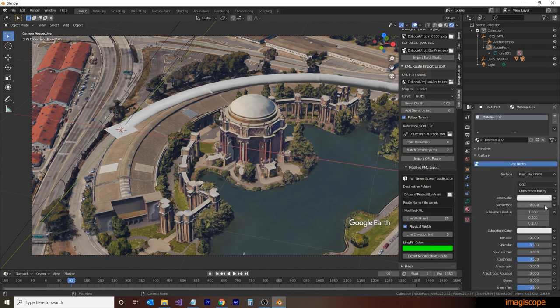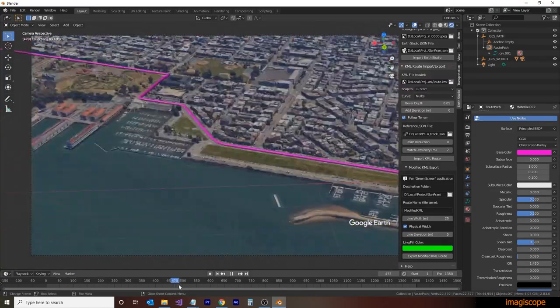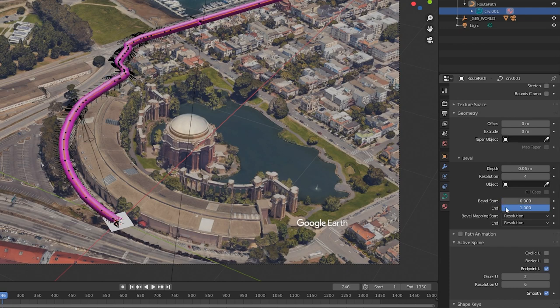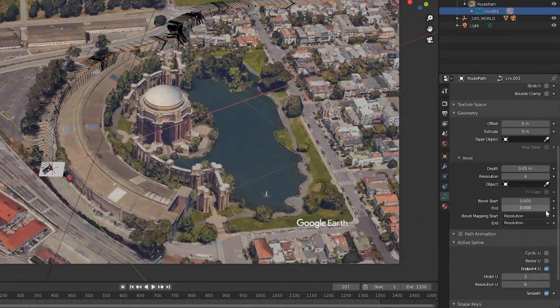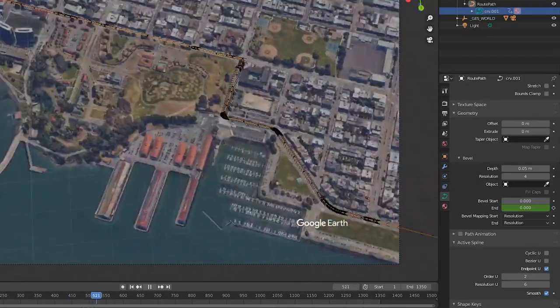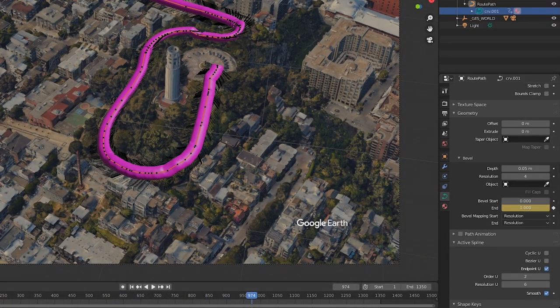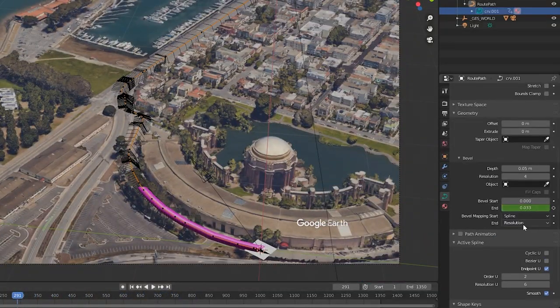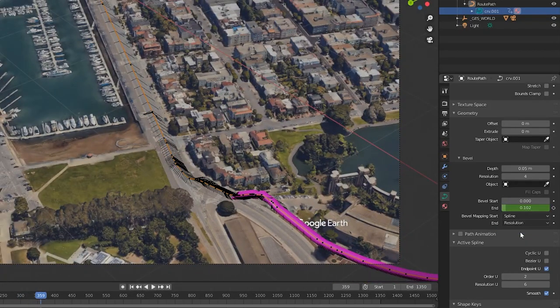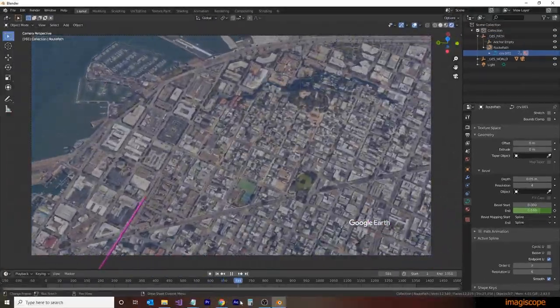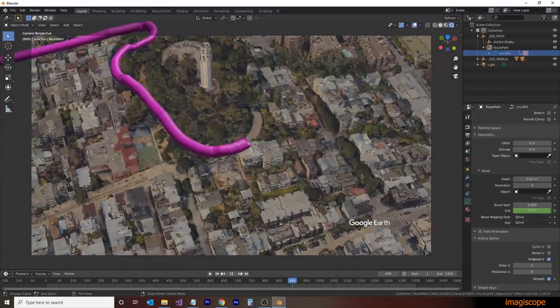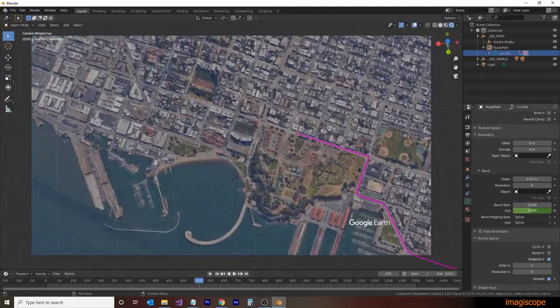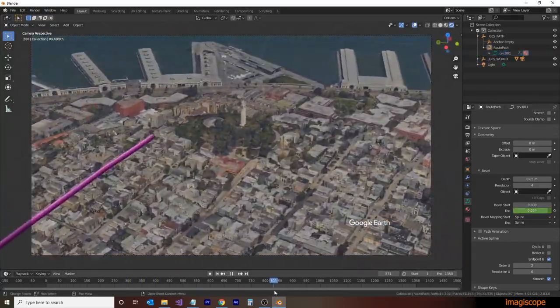Switching back into Blender we'll select the route path and we'll add a material. Let's see how this magenta looks. We now want to create the reveal. This is achieved by adjusting the Bevel Start and Bevel End values and keyframing along the animation. By pressing the I key we'll place a keyframe here and set it to 0. Then moving ahead of the animation we'll set it to 1 where we want the animation to end and set a keyframe here. We can then inspect the automatic tweening between the frames and make any adjustments along the way by setting additional keyframes. You may also want to adjust your Bevel Mapping Start and End. These are used to calculate the ratio of the line being revealed. I prefer the spline method. Once we've finished keyframing we can go on to the compositing and rendering of the animation.